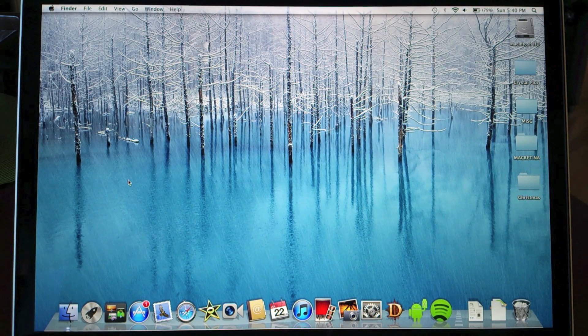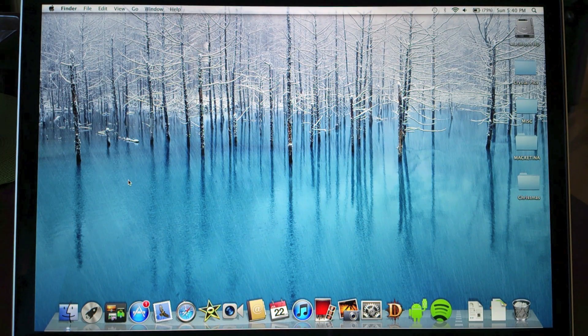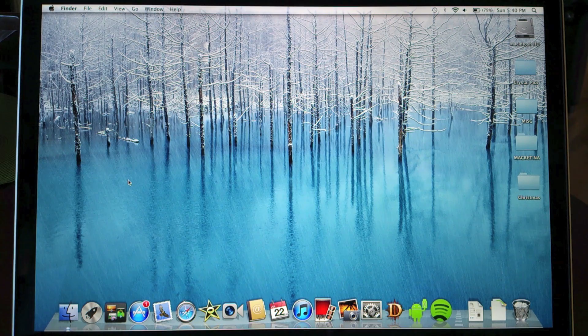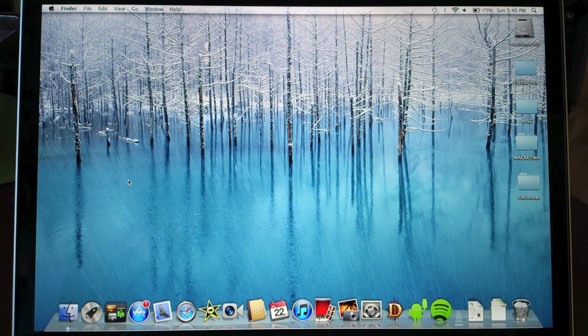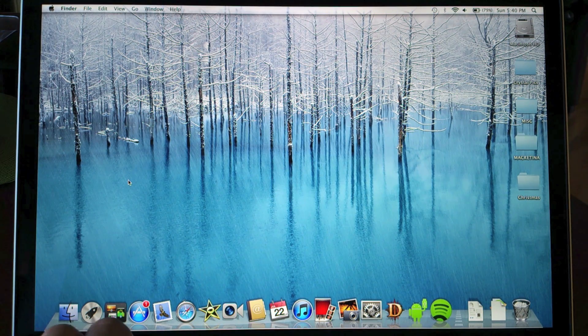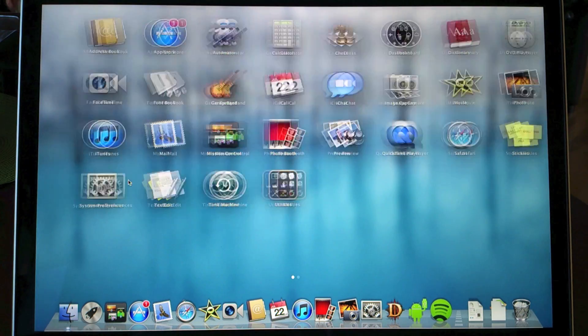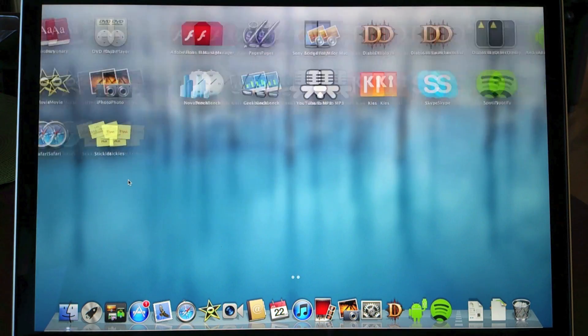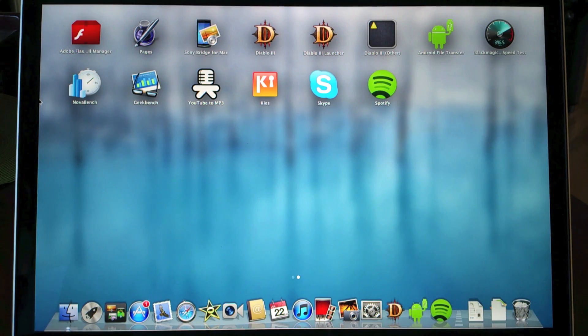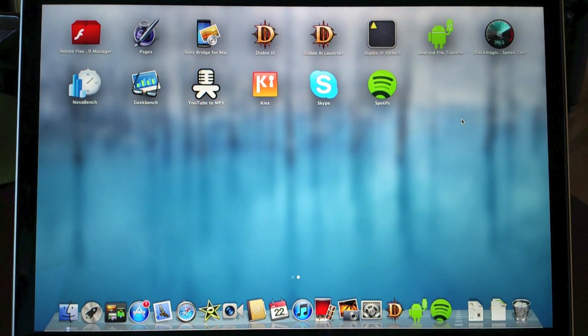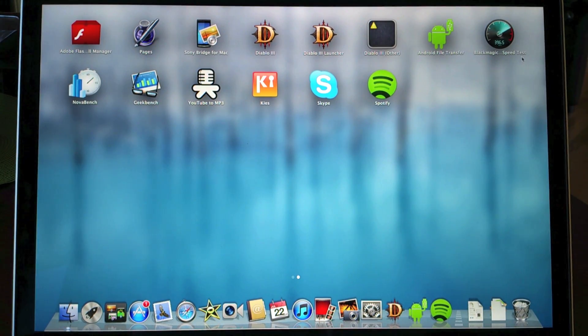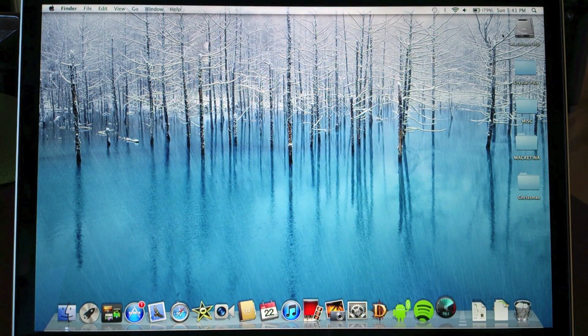Now this still comes with Mac OS 10.7 which is the same Mac OS that we've had and you can see it's a little bit more iPad like. Mountain Lion was just released and I don't have that on here quite yet.